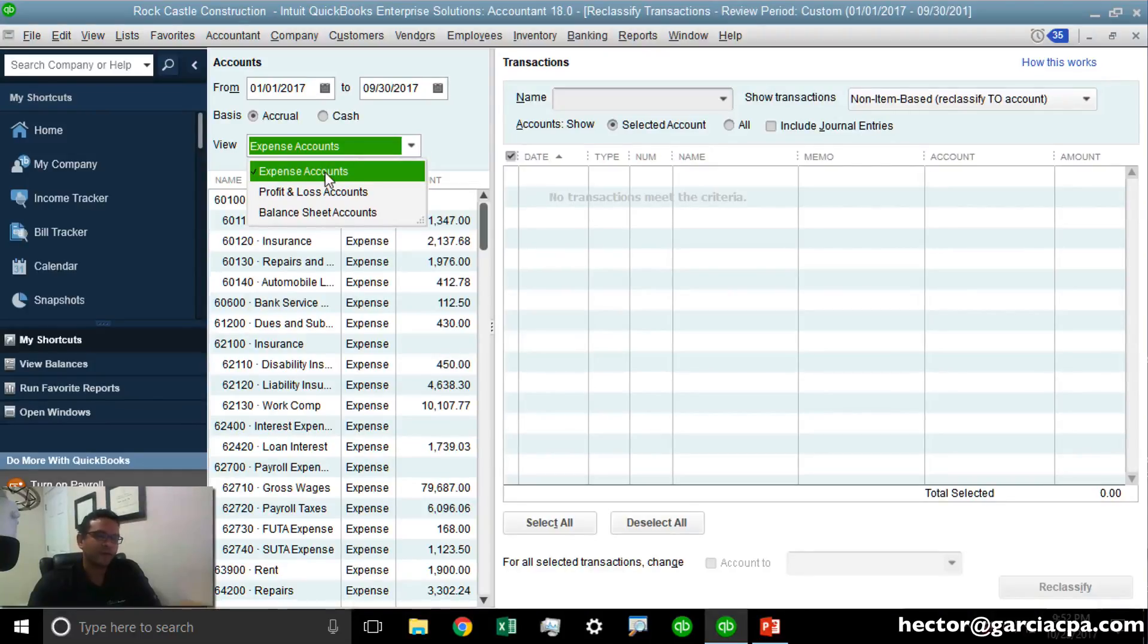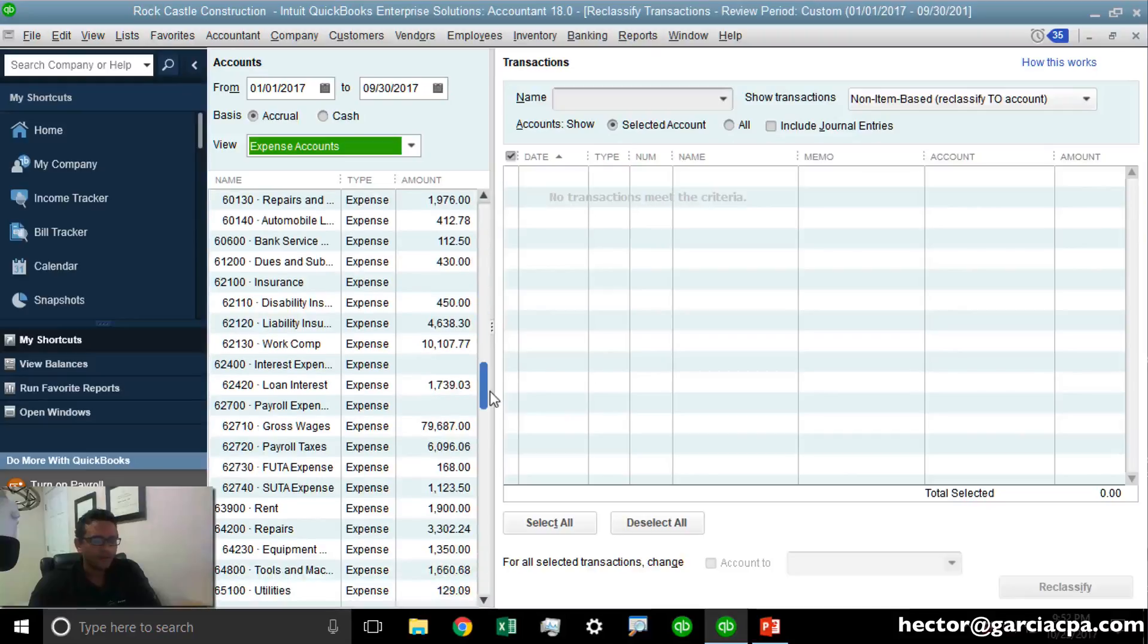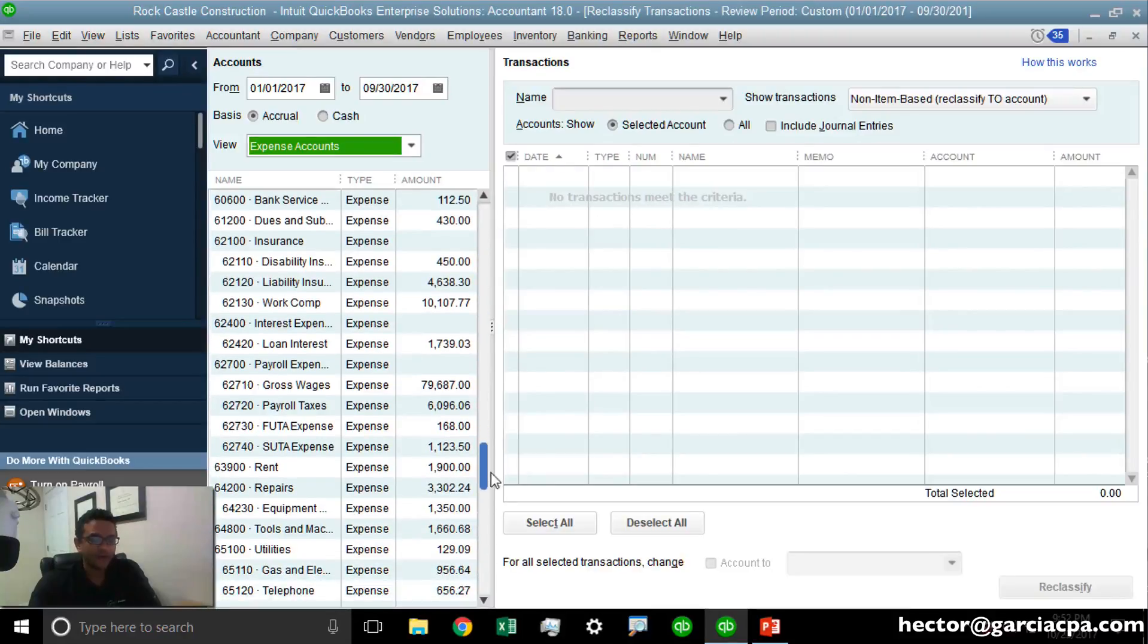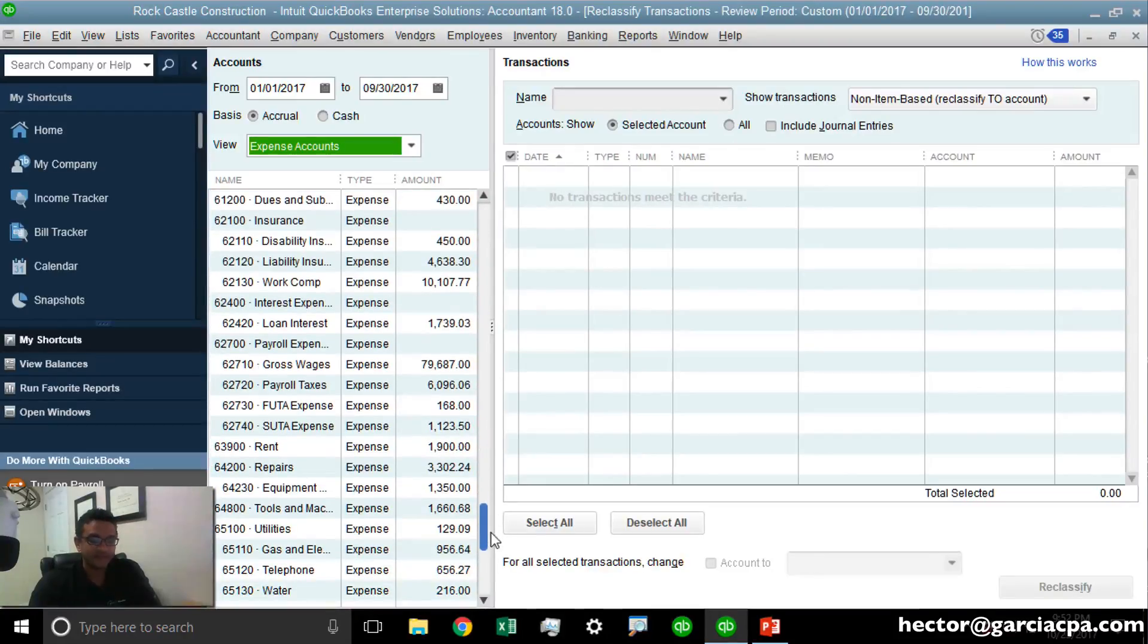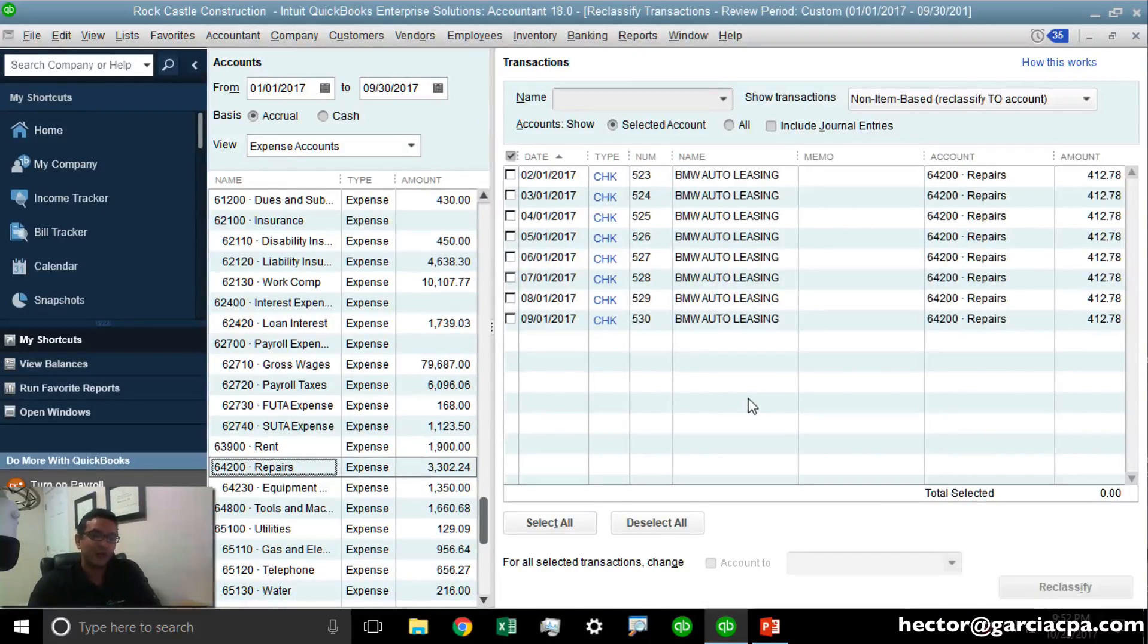Expense accounts, Profit and Loss, and Balance Sheet accounts are the options. Expense accounts will work for this particular scenario. I'm going to scroll down to the category that contains the transactions that were misclassified. I'm going to click on that account and then preview all the transactions that I want to reclassify in batch.